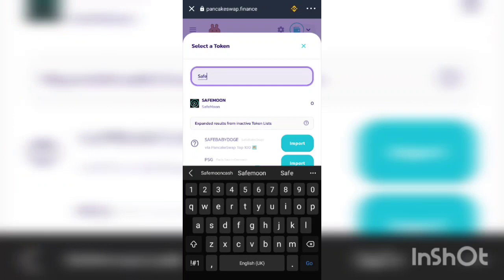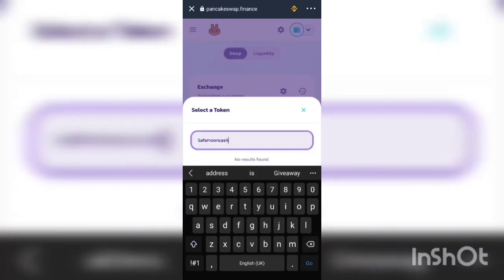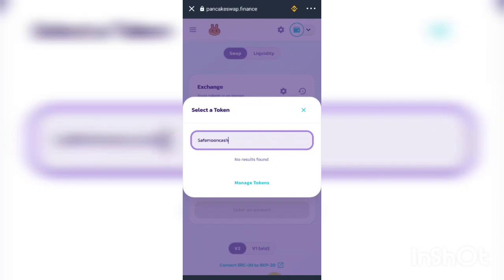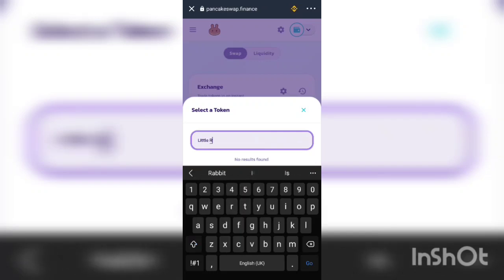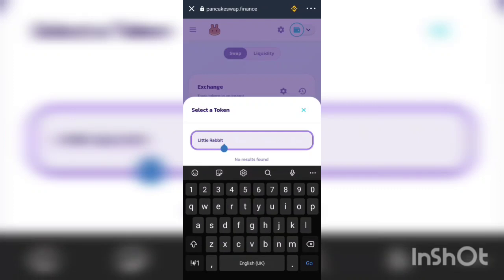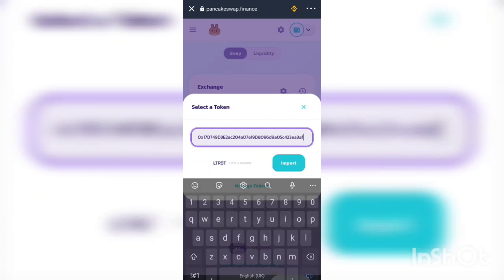The same process applies for Fake Token, Safe Moon Cash, or Little Rabbit Token. If you don't have the contract address for these tokens, come to the GCT community group and ask, or search for them on BscScan. I can also forward the contract addresses to you. I've now gotten the contract address for Little Rabbit Token and I'll paste it here — it will ask me to import, so I click Import, confirm I understand, and import.